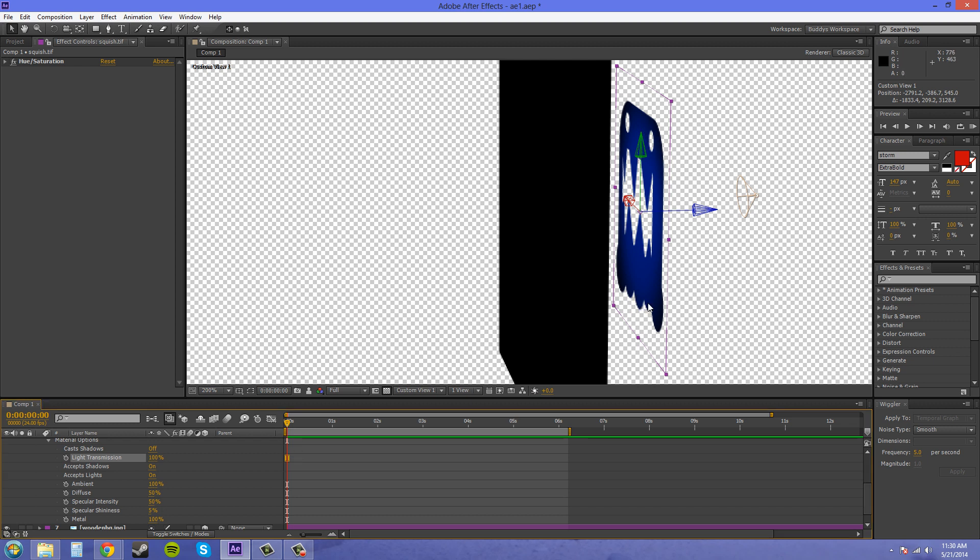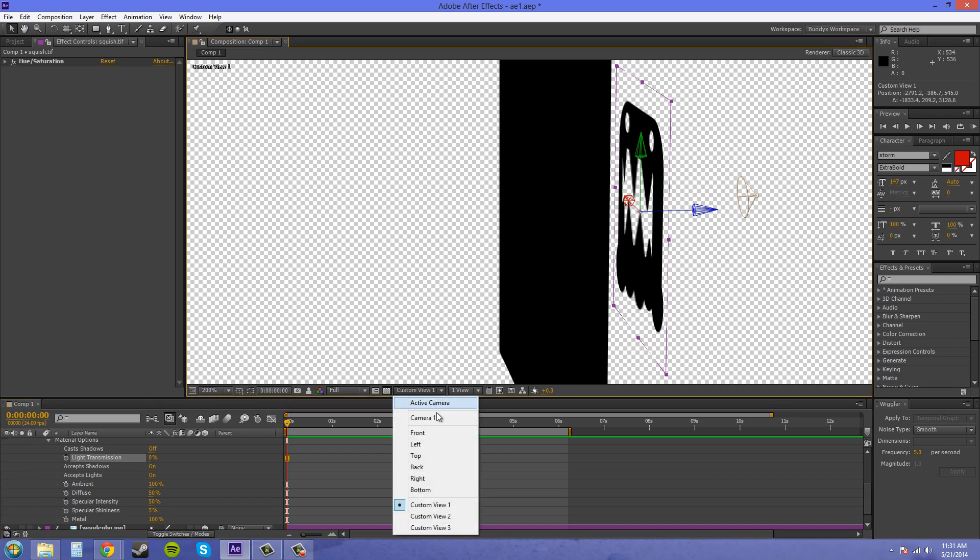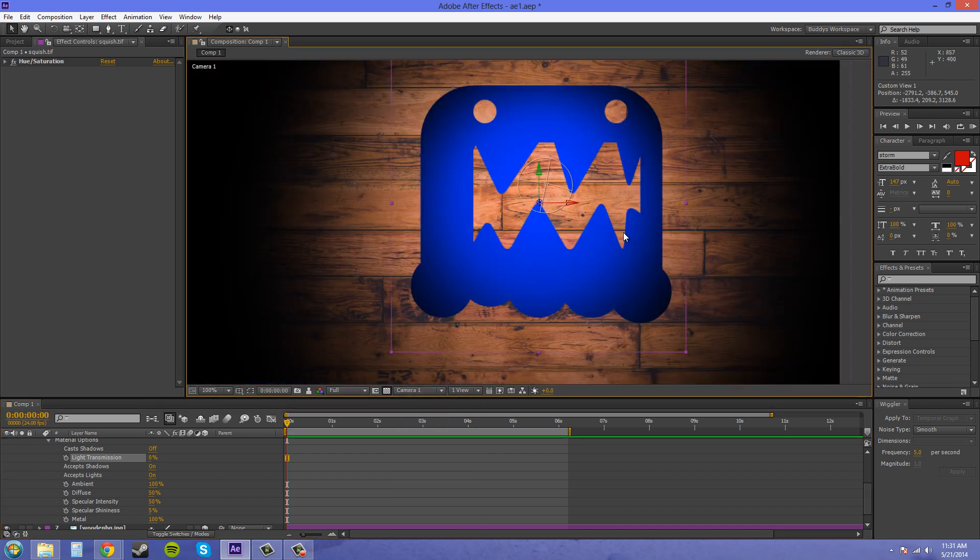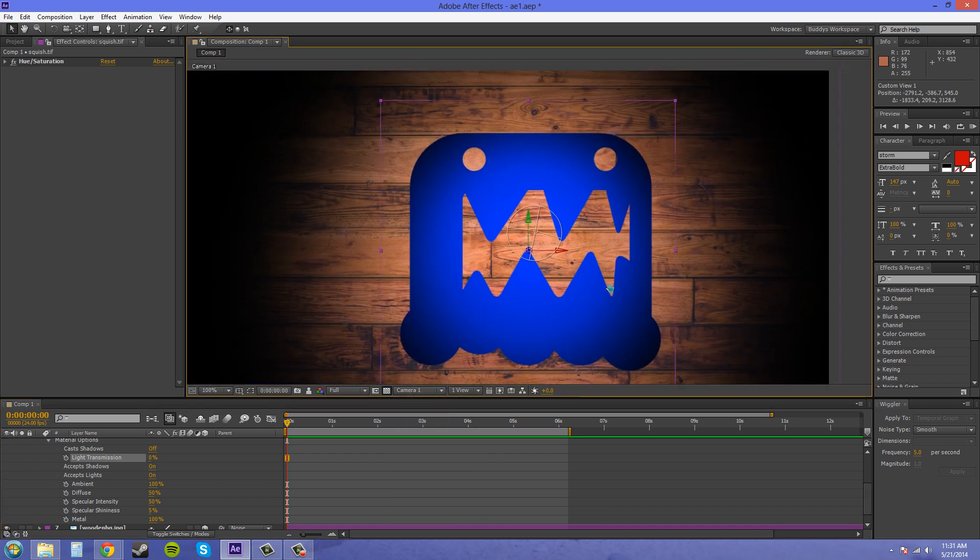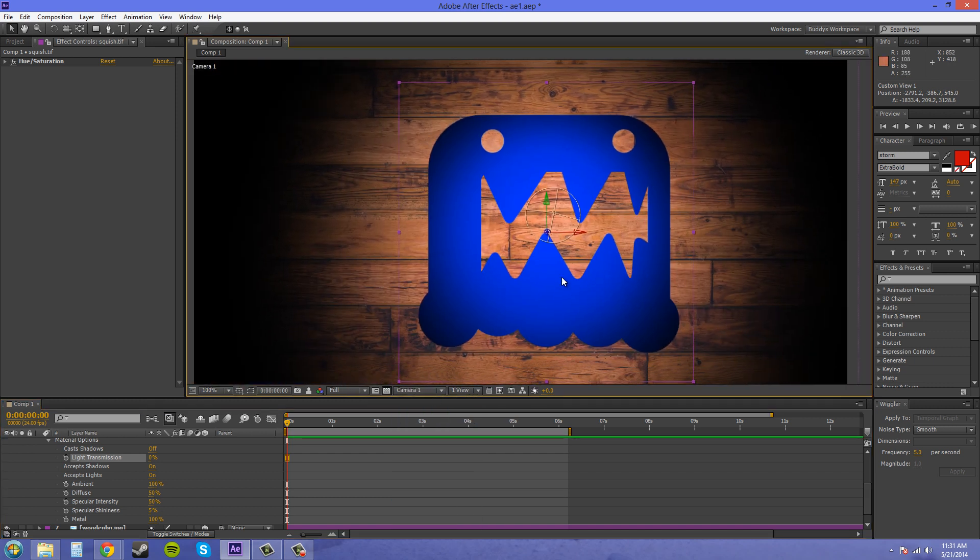So if you have a camera animation that goes and shows the back of the object, but you want it to still have the light, the light transmission is going on. And you can use this to create some other cool effects that I'll try to go over in another tutorial. So let me go back to my regular view and zoom out a little.